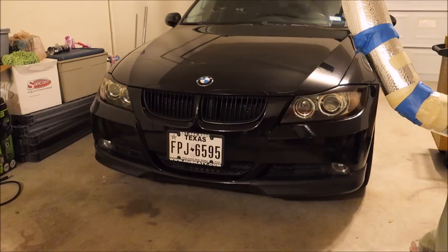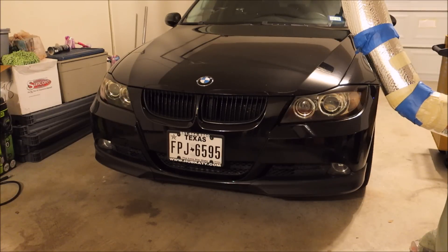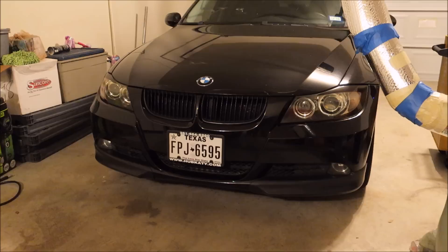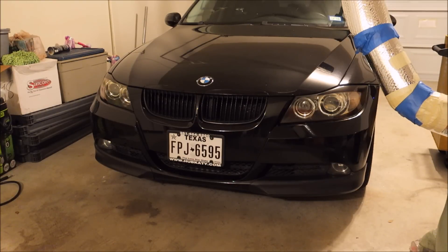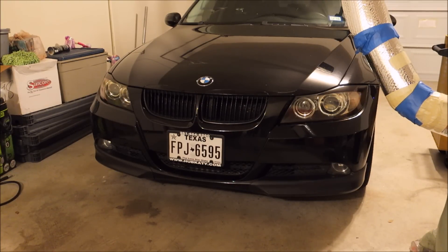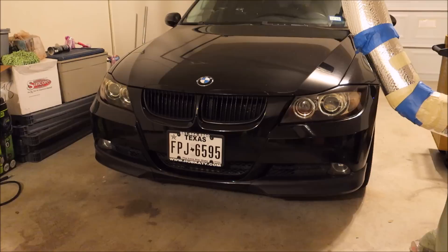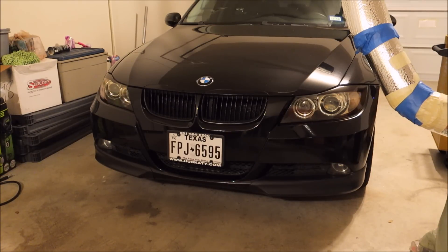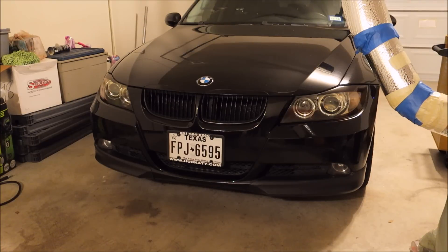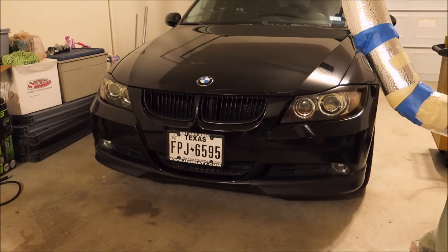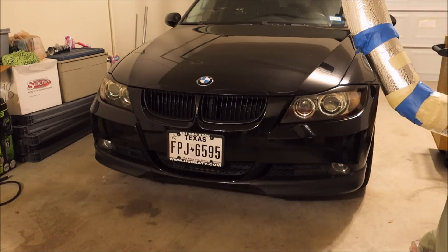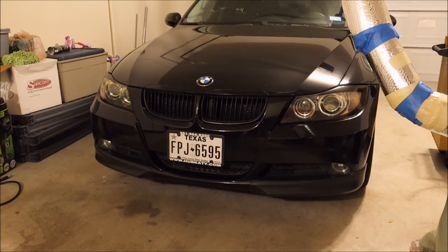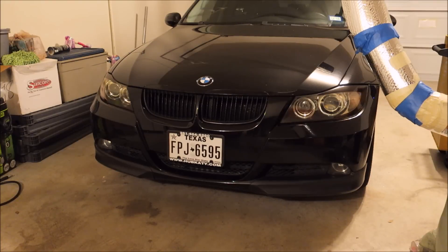It's a little more complicated than later production cars, but you can go into the actual module. First thing I want to show is how to code your angel eyes as your DRLs, and next would be how to set your hazards to flash double impulse. I'm also going to be putting in a set of LED angel eyes, just a cheap set off of eBay, and putting in some LED turn signals.